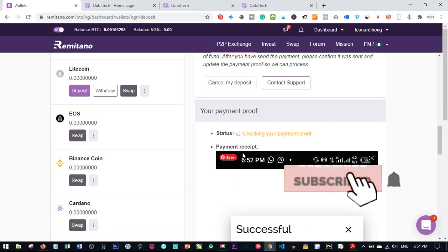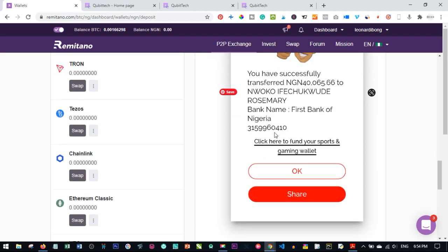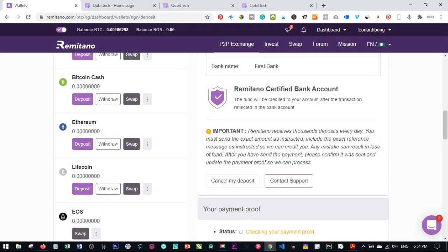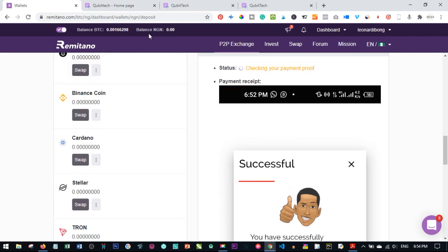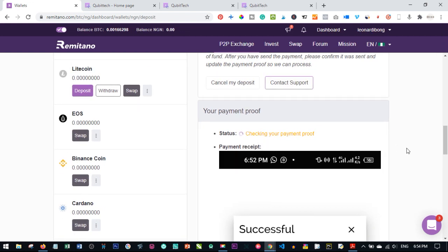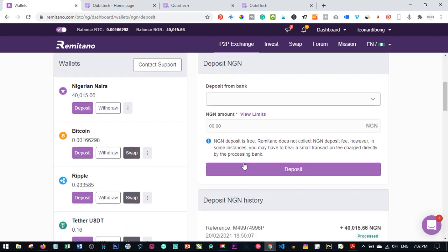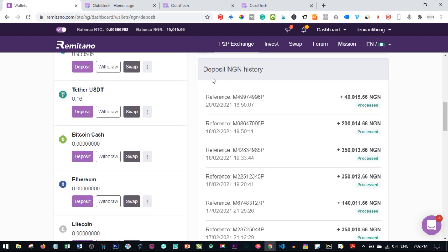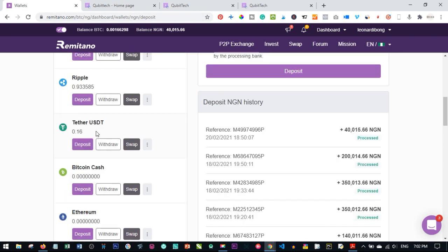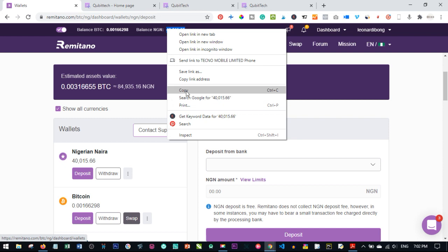Once I click Submit, Remitano's automated system checks your payment proof. As you can see it says 'Checking your payment proof' — they verify that the payment is actually coming from your account. Once this is verified your deposited balance will reflect in your wallet, and then you can use it to buy Bitcoin. Let's give it a little time for Remitano to verify the payment.